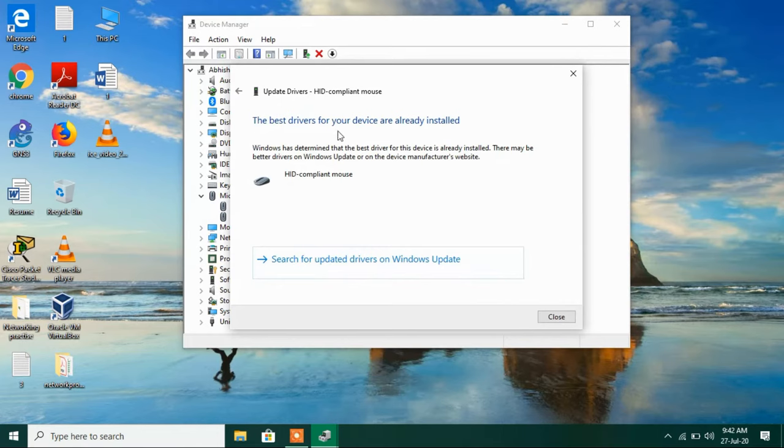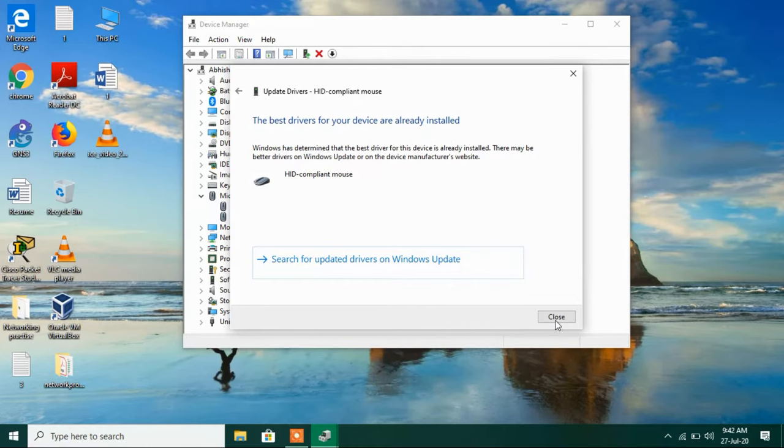It says the best driver for your device are already installed. Now just close this window.